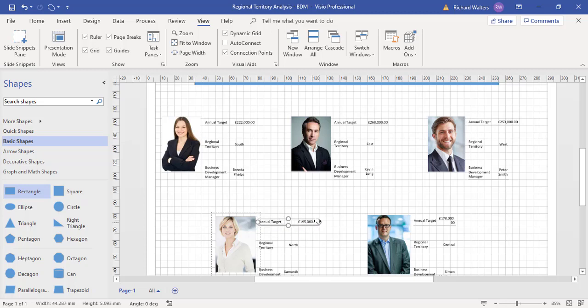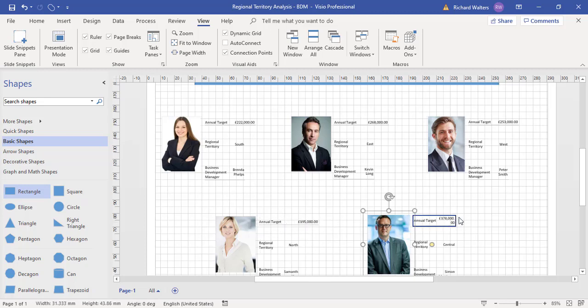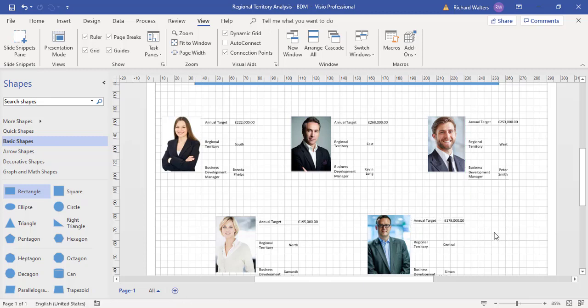This video has shown how to manually link Excel data to an image in this example. When you manually link, you then get what's called data graphics.